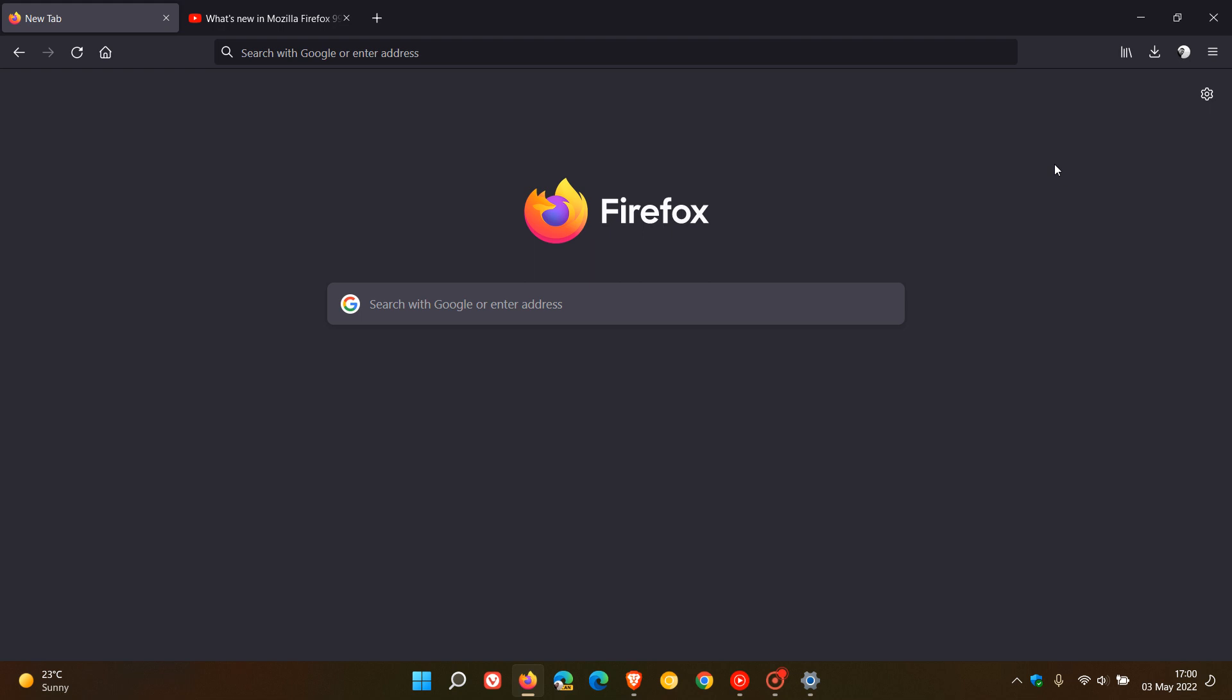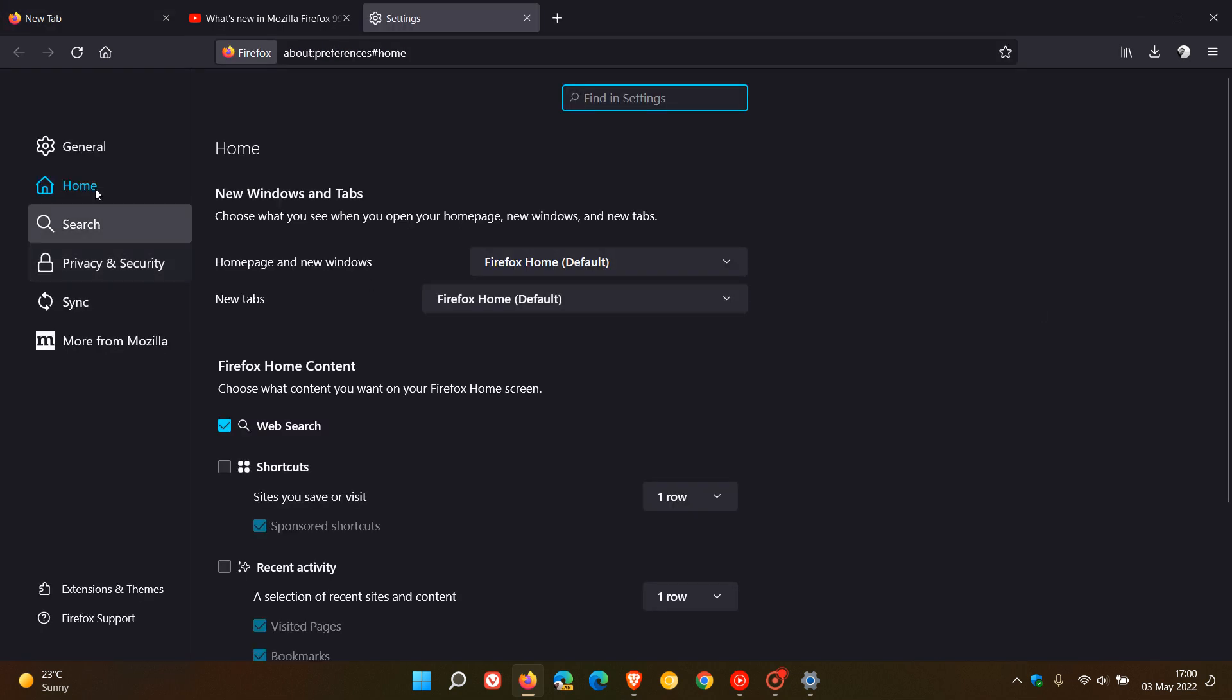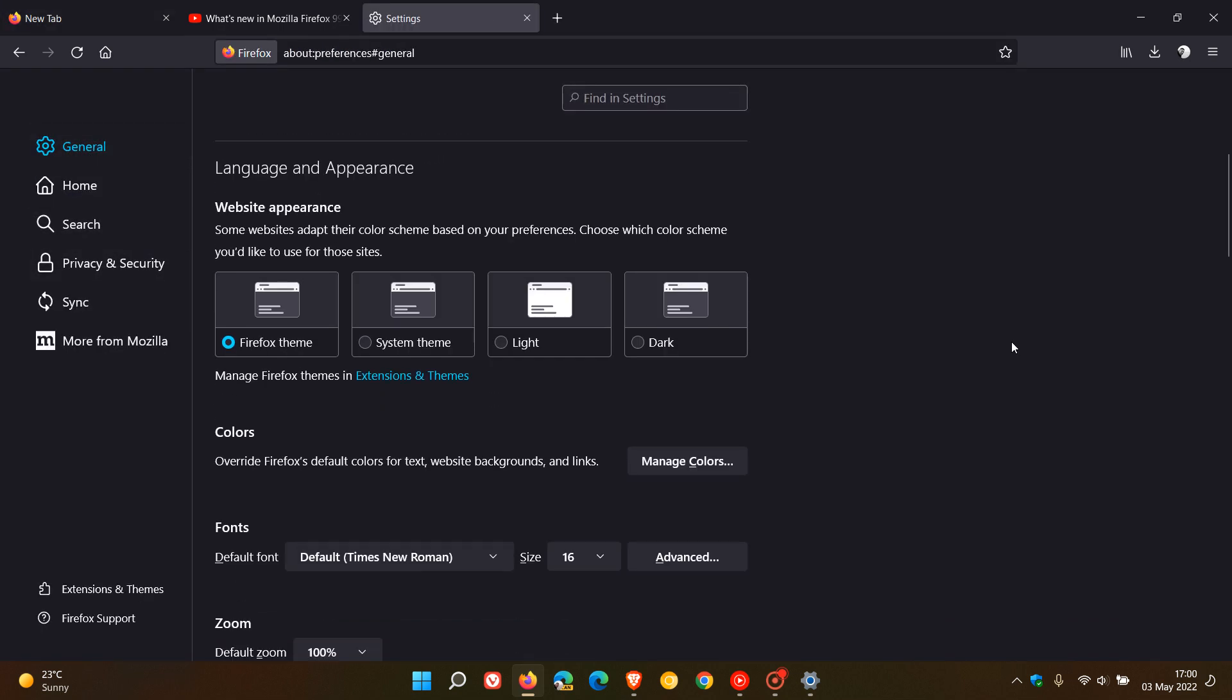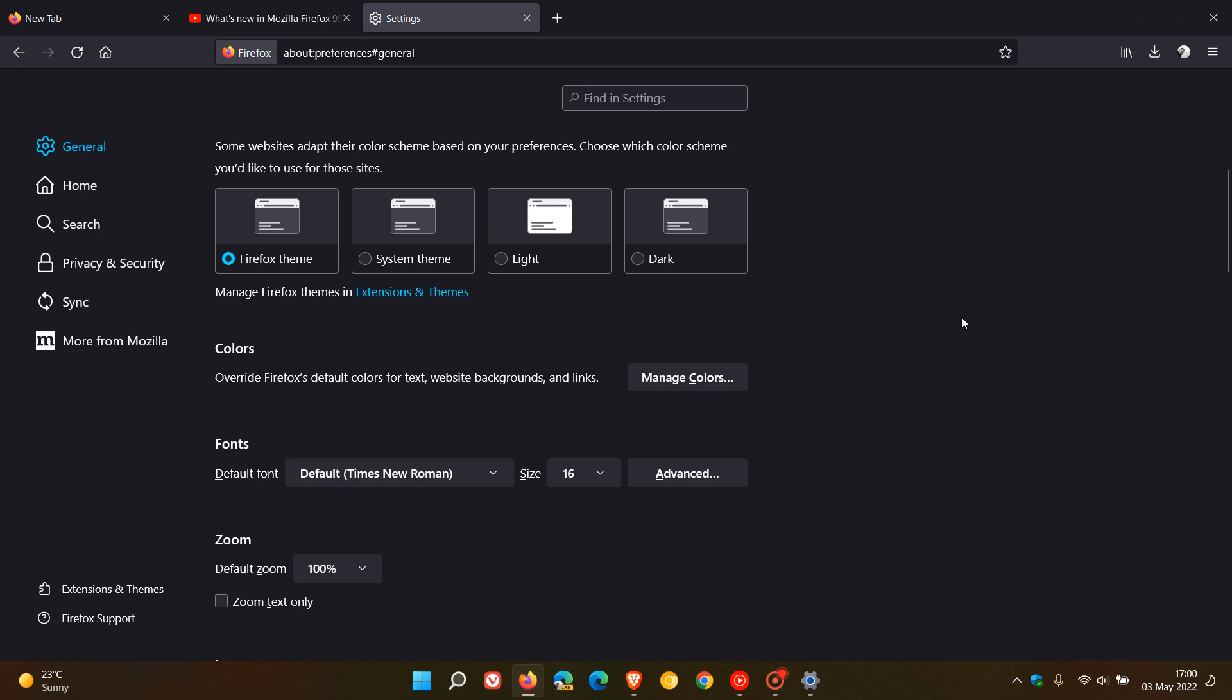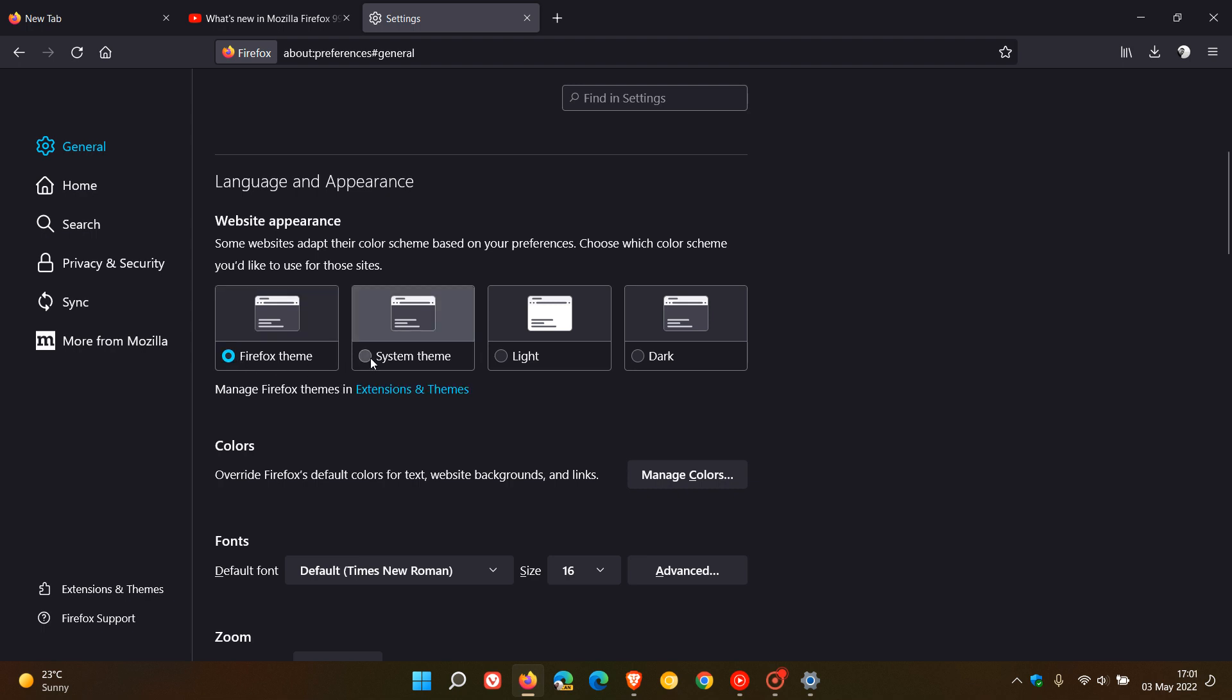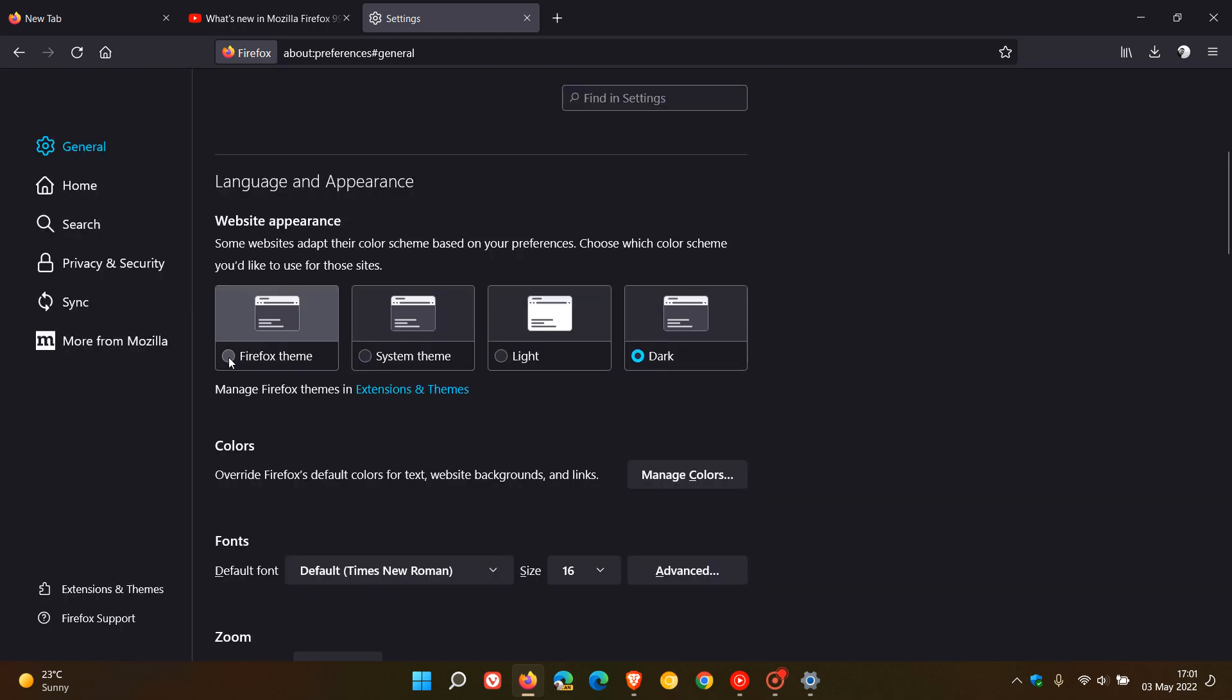Now, just to go through some of those fixes, according to the release notes, users can now choose preferred color schemes for websites. And where you can find this is once again, just head back to your settings, general, just scroll down a little bit. And here you'll see under language and appearance, website appearance, and you can change those different preferred color schemes, Firefox theme, system theme, light, dark, you get the picture. So that's now available in version 100.